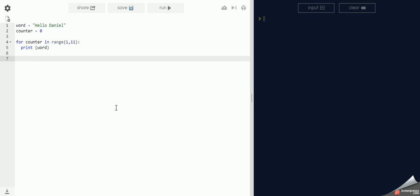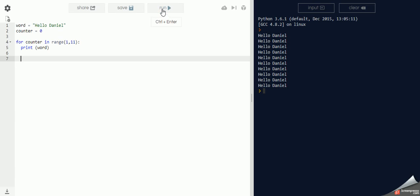Okay, let's run it. It prints out Daniel 10 times.